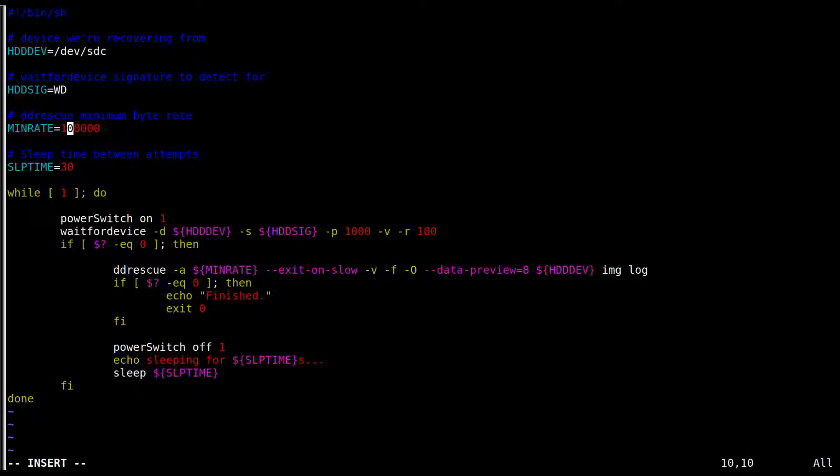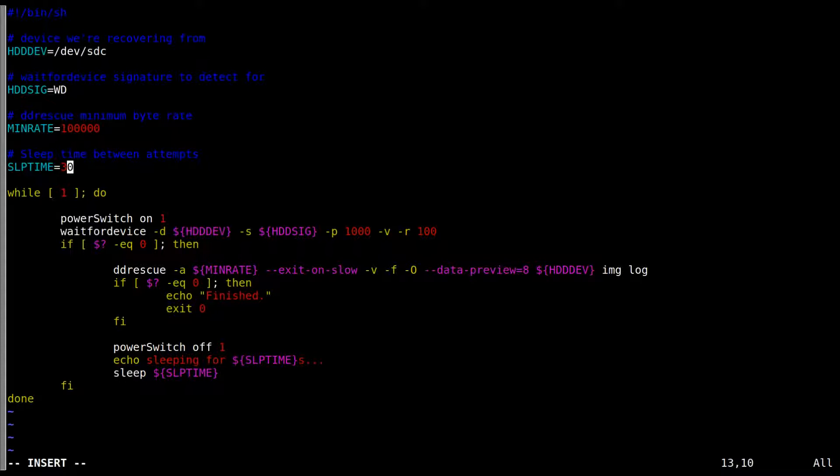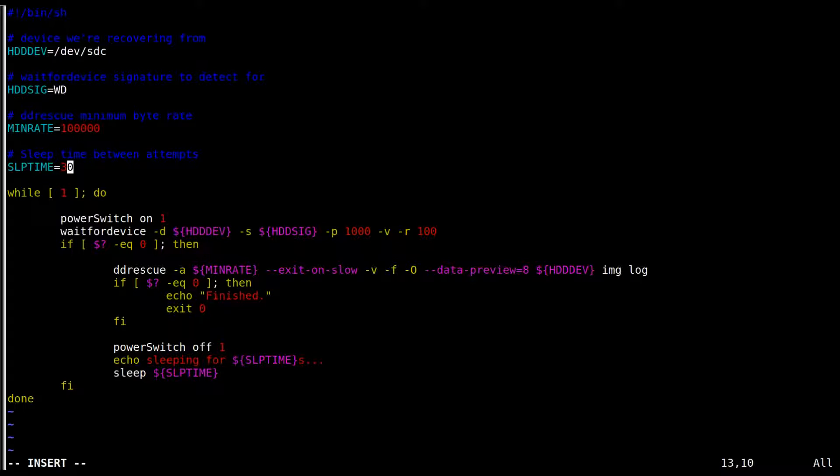Now the minimum data rate, we saw it was gotten down to 64,000 bytes per second, so we'll set it to 100,000 here. Sleep time is how long I wait between switching the drive off and bringing it back up. You don't want to thrash the drive too much, so we're hoping 30 seconds might give it some life. I don't know really how much that influences things, but I'm going to stick with 30 seconds for now. And we have a endless loop.